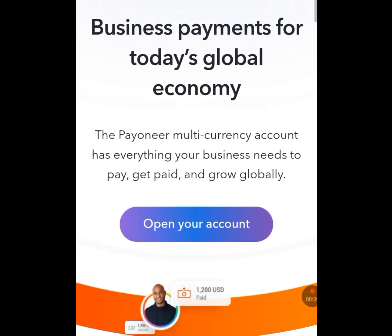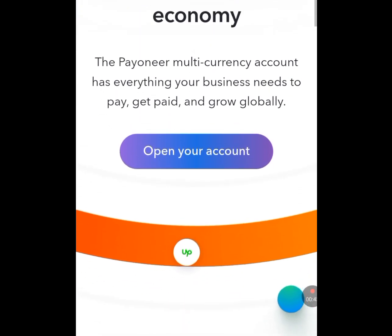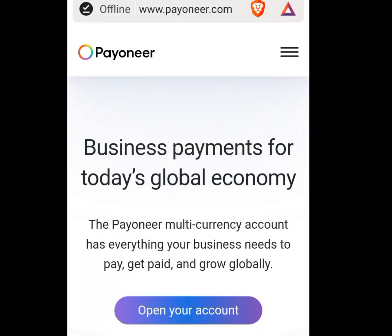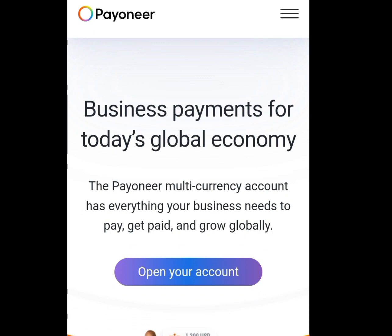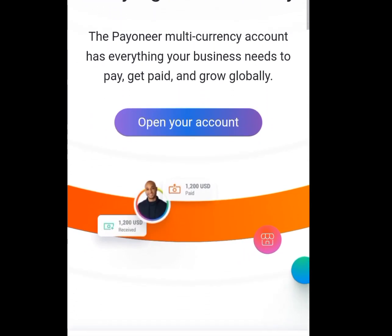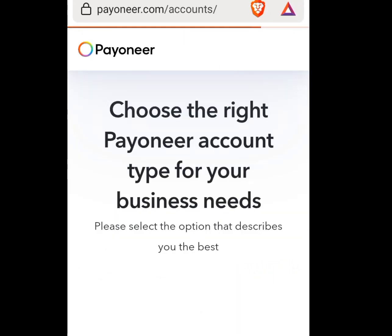Tap on any web browser of your choice, whether Chrome, Opera Mini, or Brave. At the address bar, write payoneer.com — look at the spelling: P-A-Y-O-N-E-E-R.com. This page will be displayed; this is the home page of Payoneer. Tap on 'Open Your Account' and let it load.